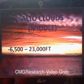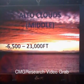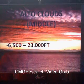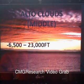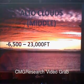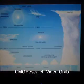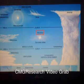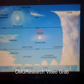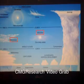Then come the Alto clouds, which are also known as middle clouds. They occur from 6,500 to 23,000 feet above the Earth's surface. There are two types of Alto clouds: the Altostratus cloud, which are the middle layered clouds, and Altocumulus clouds, which are middle puffy clouds.